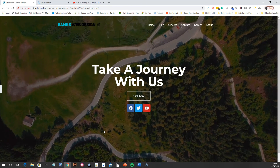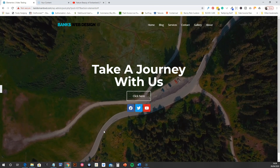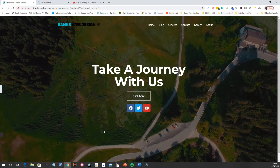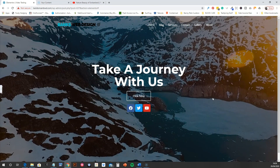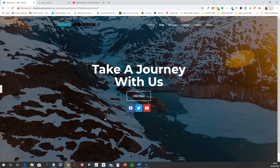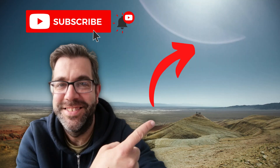This is all done using Elementor — a really good, easy method. The theme I'm using is Customify, but you can pretty much do this with any theme using the Elementor page builder. So there you go — video backgrounds. Thanks very much for watching, please hit Subscribe and I'll be back with more soon.